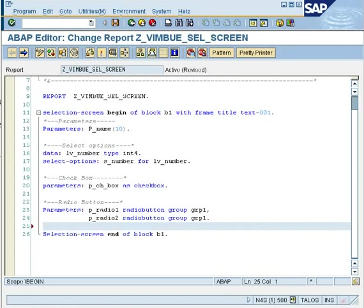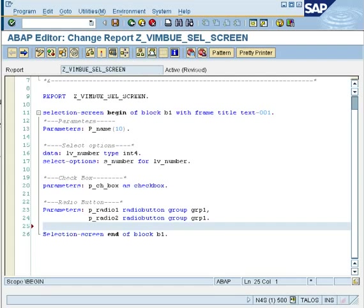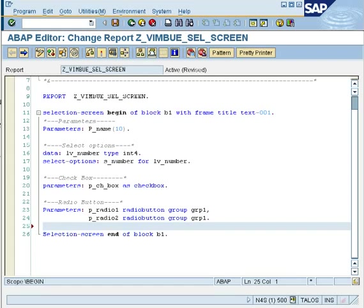Okay, so now that we have created an input field, select options, a checkbox, and a radio button, there are just a few more things remaining that you generally see on a selection screen of any ABAP window. One is a list box and the most important thing is a button on which you do any action. So let's see how we can create a button and a list box.